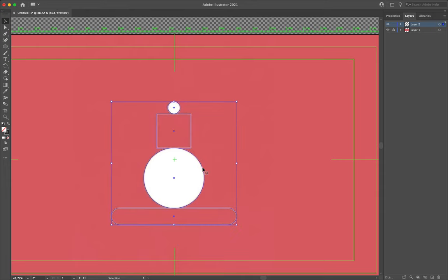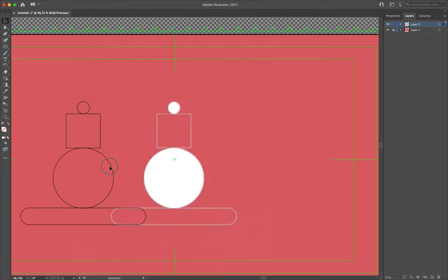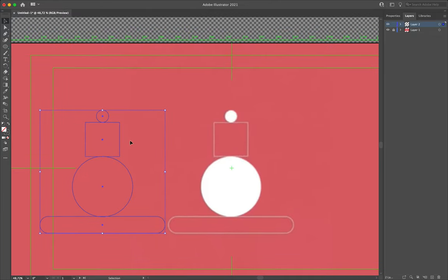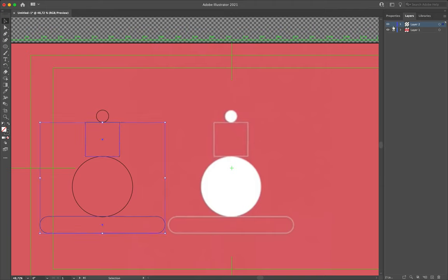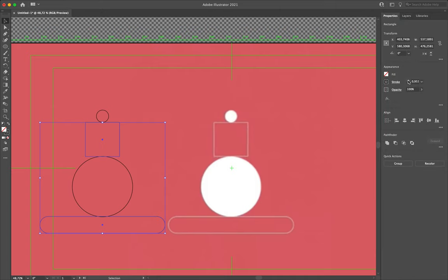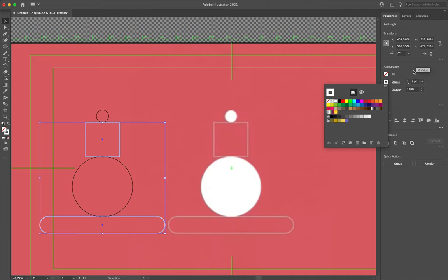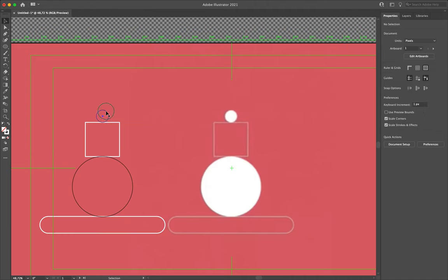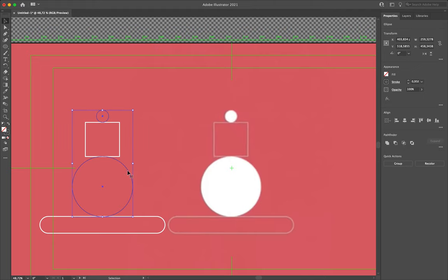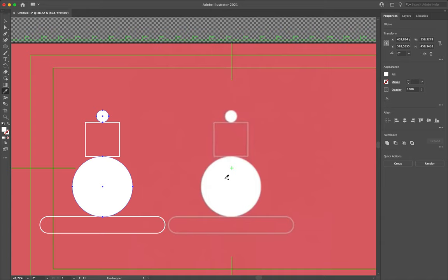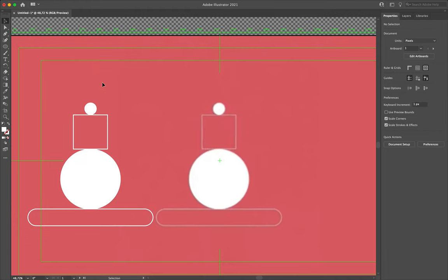I'm going to select all my shapes and push them over to the left so I can see them once I start changing their colors. First, let's grab our rectangle and square, come over to properties and increase our stroke thickness to three points, and change our stroke color to white. Next, grab our two circles, hit I for the eyedrop tool, and click to sample the white from our reference image. That applies white to our fill and removes the stroke, and that's looking pretty good.